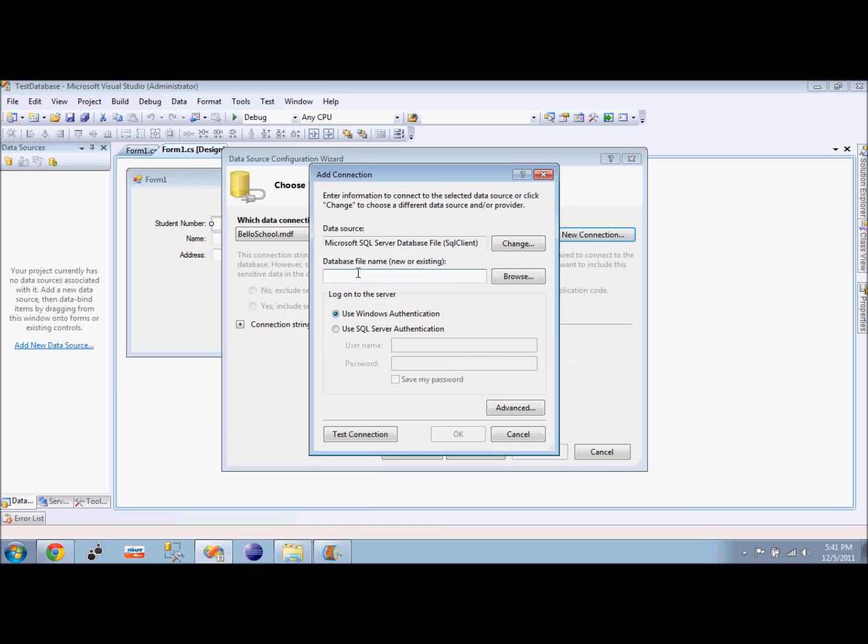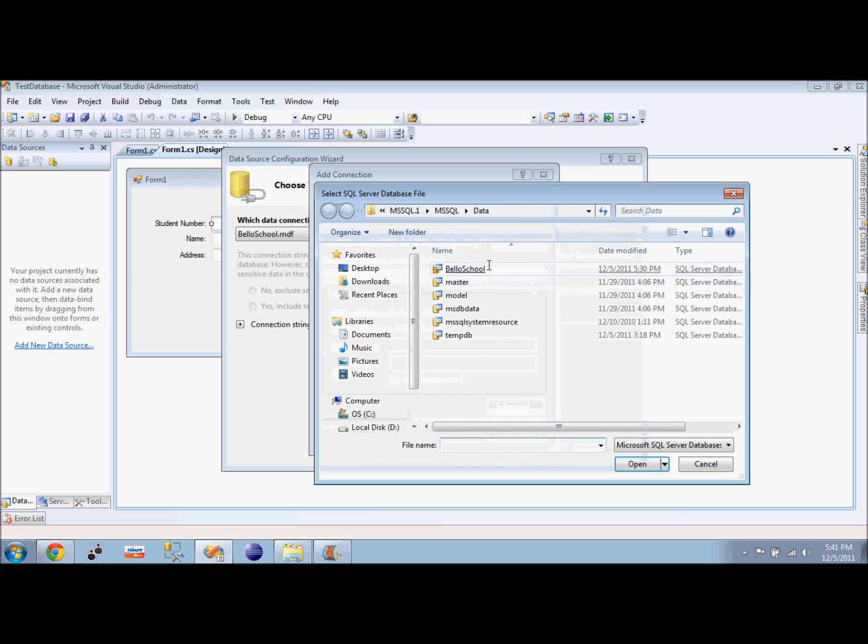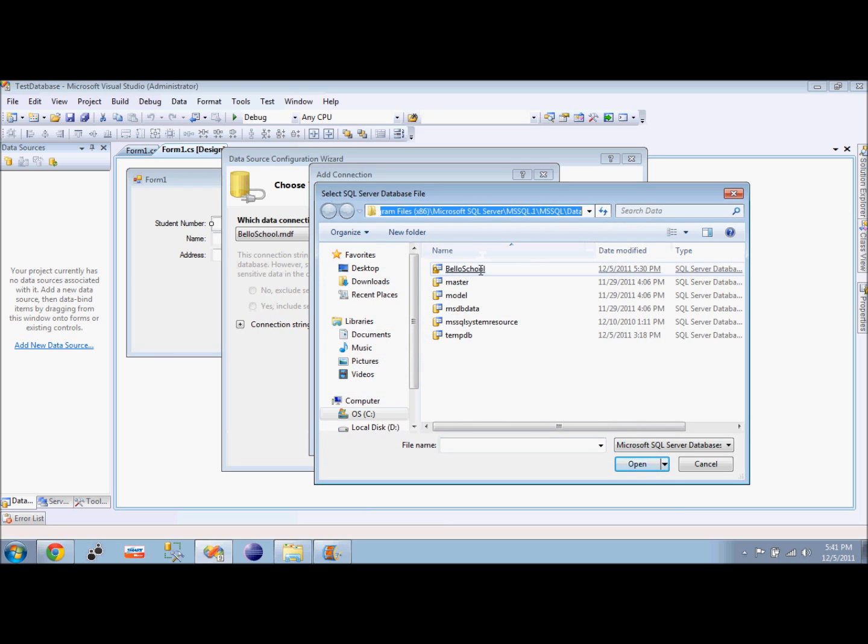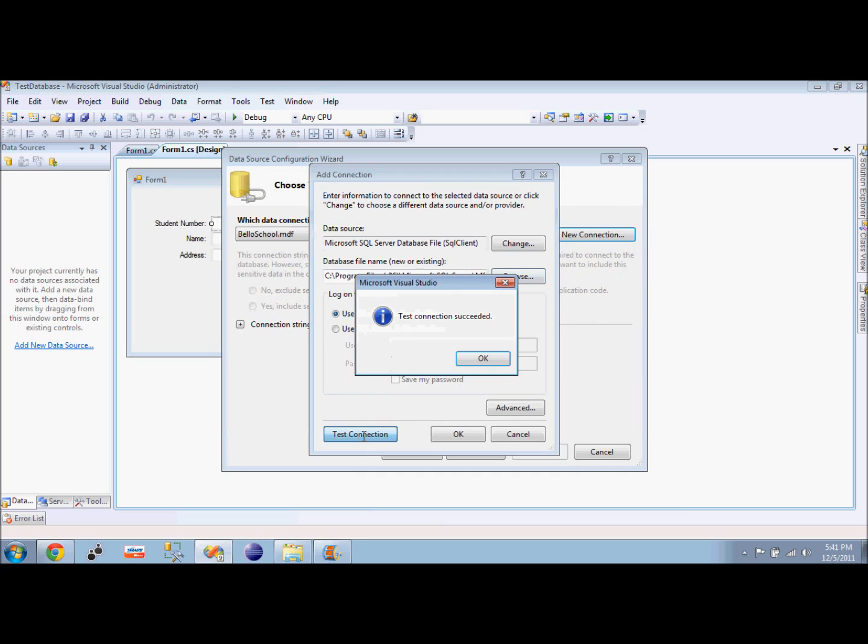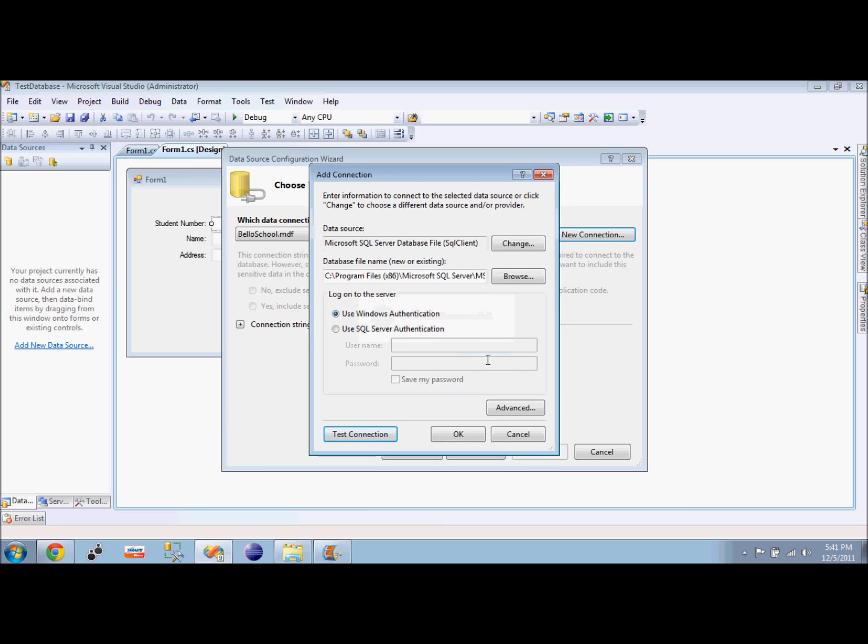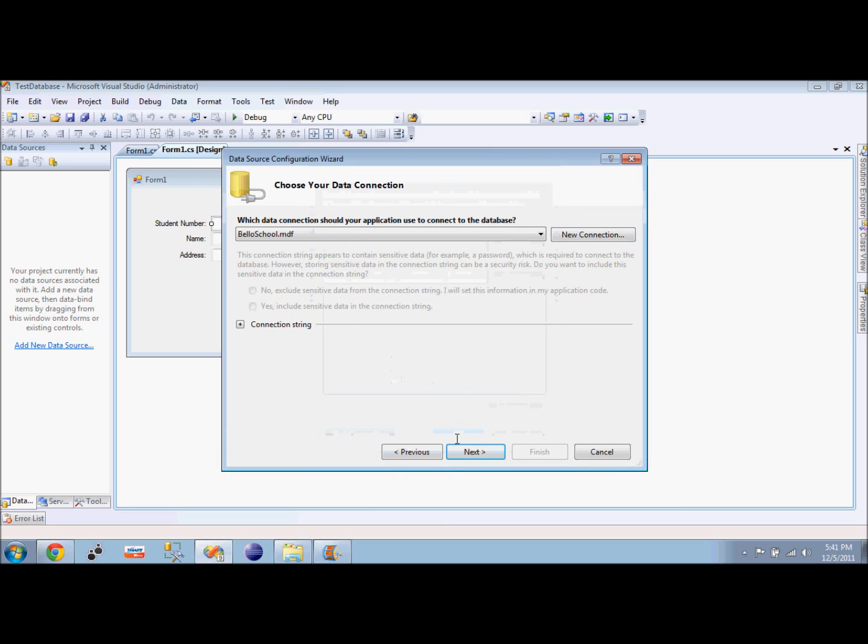This is where we choose our directory. We have to browse for it. As you can see, I am already here and I will select the database. We have to test the connection first to see if it is working. Our test connection succeeded, so we can just click OK.